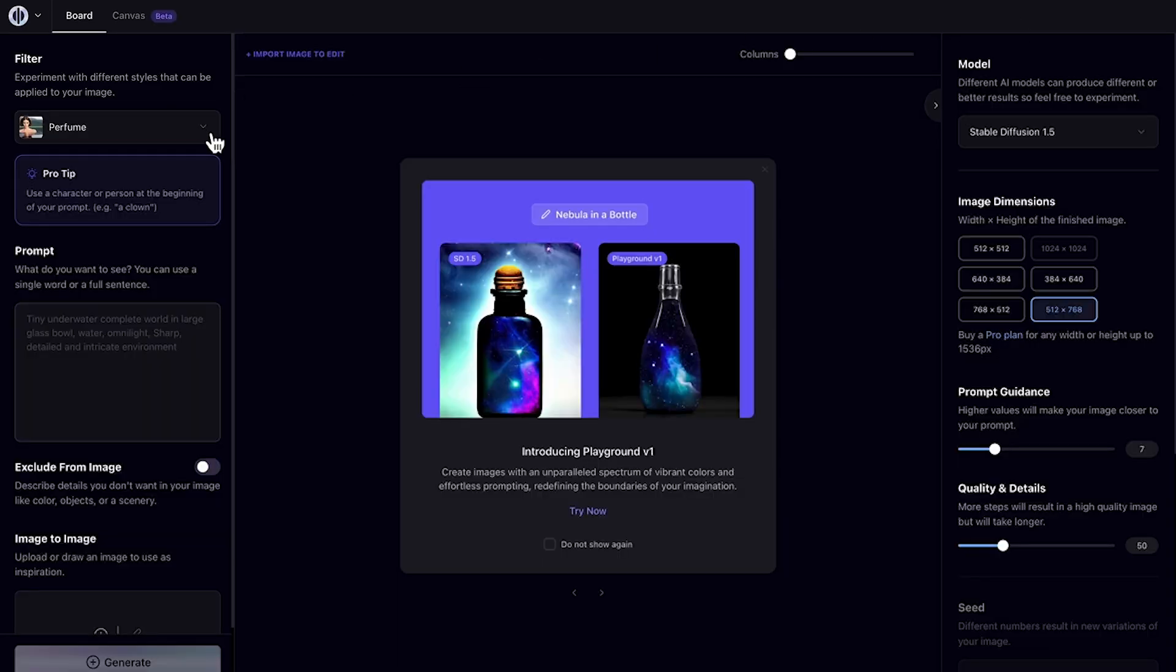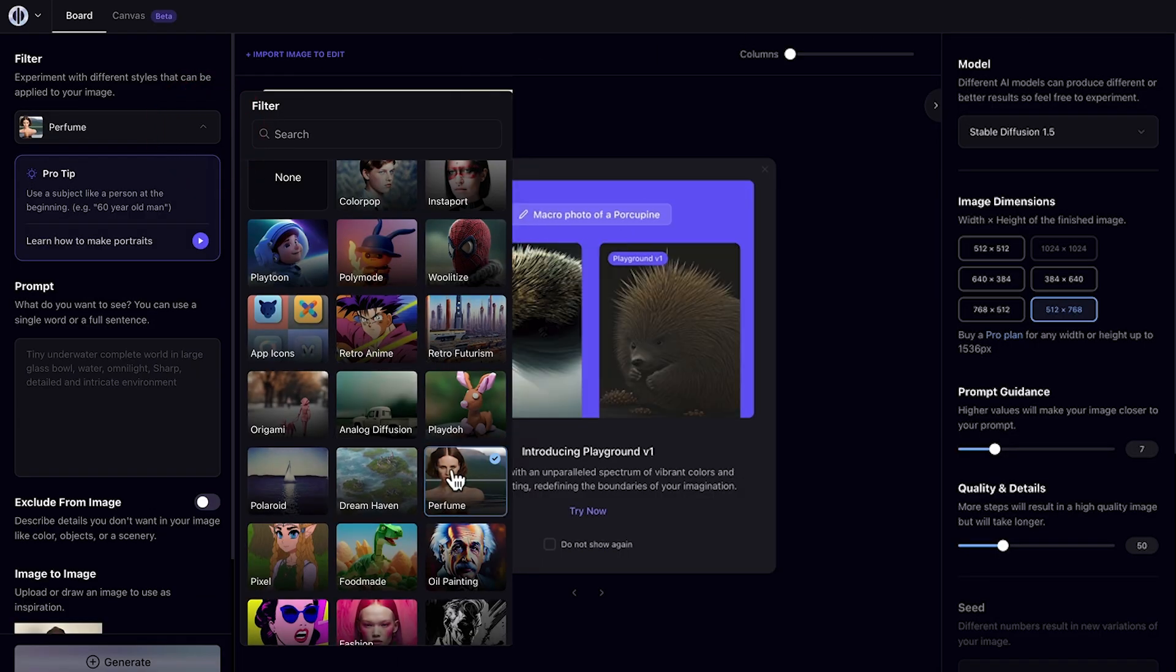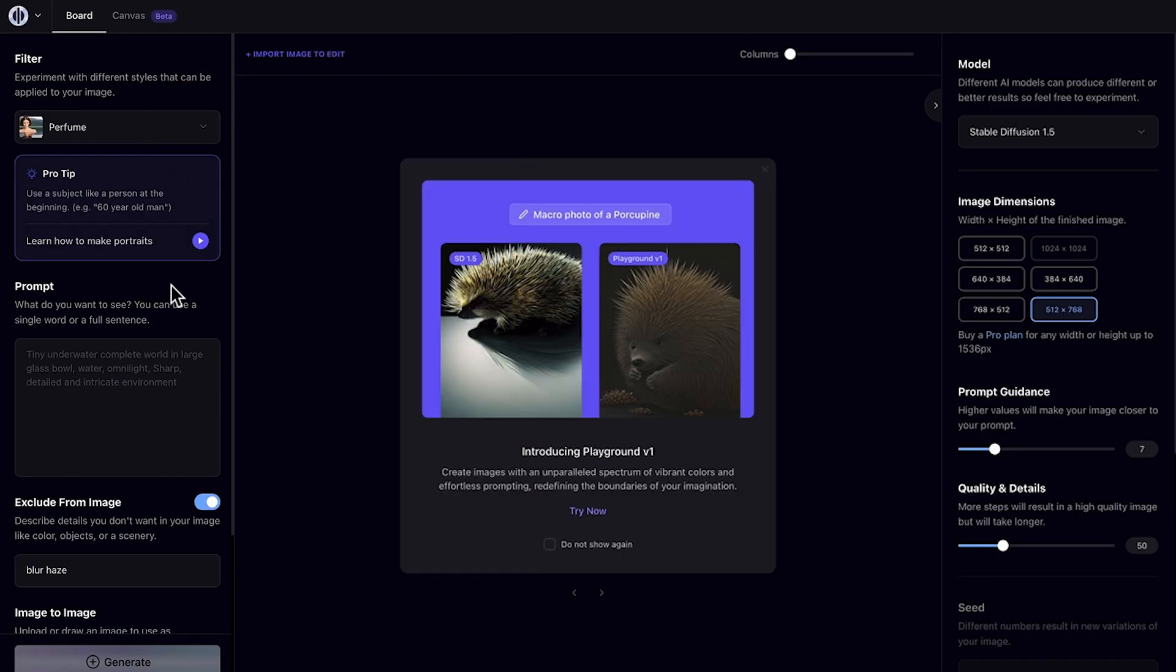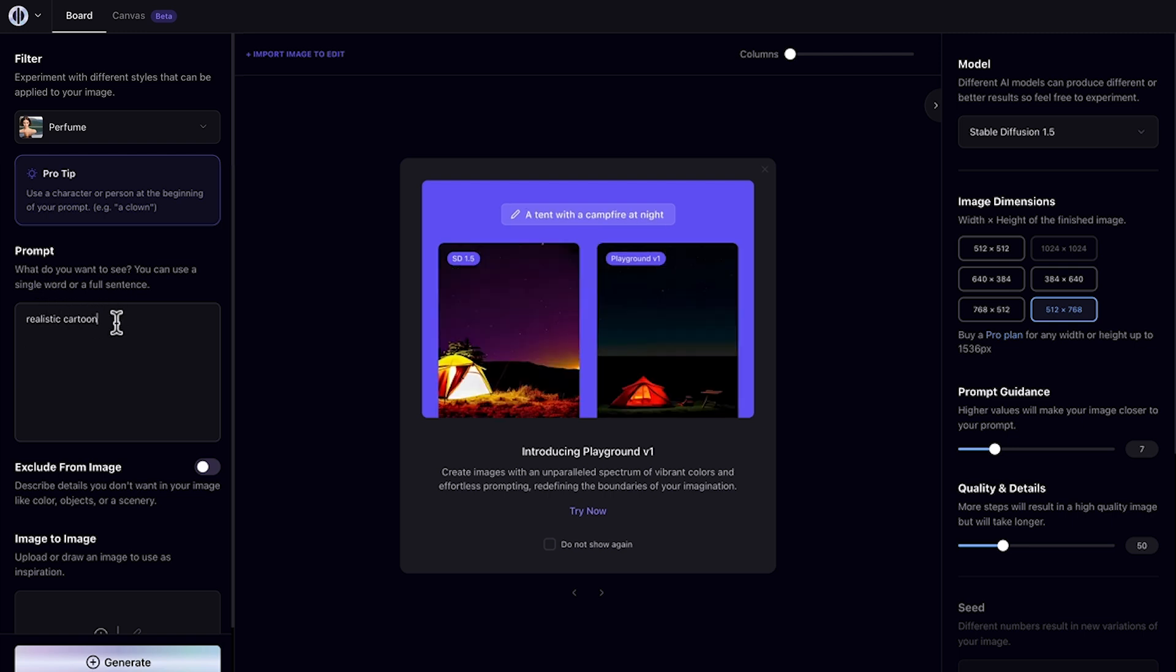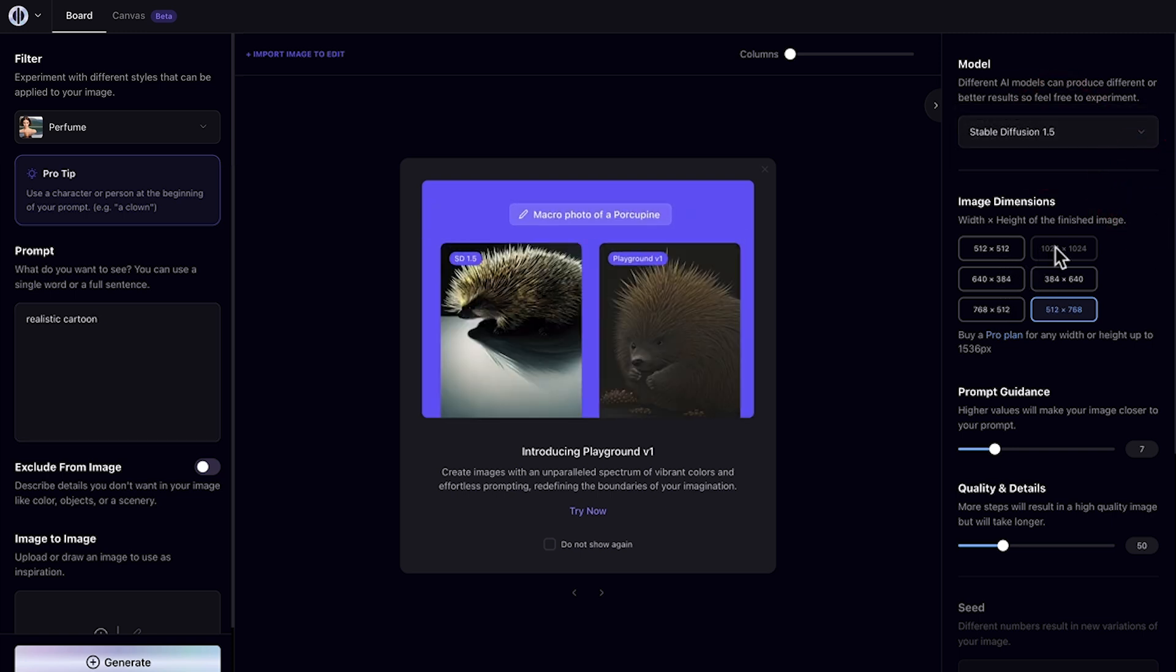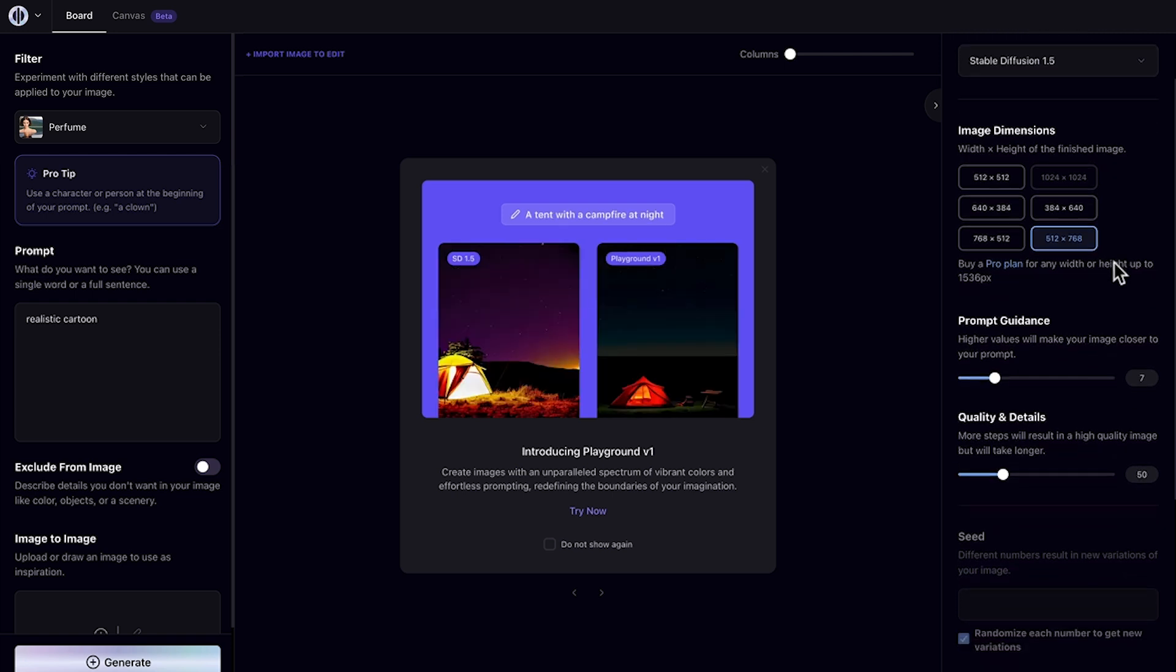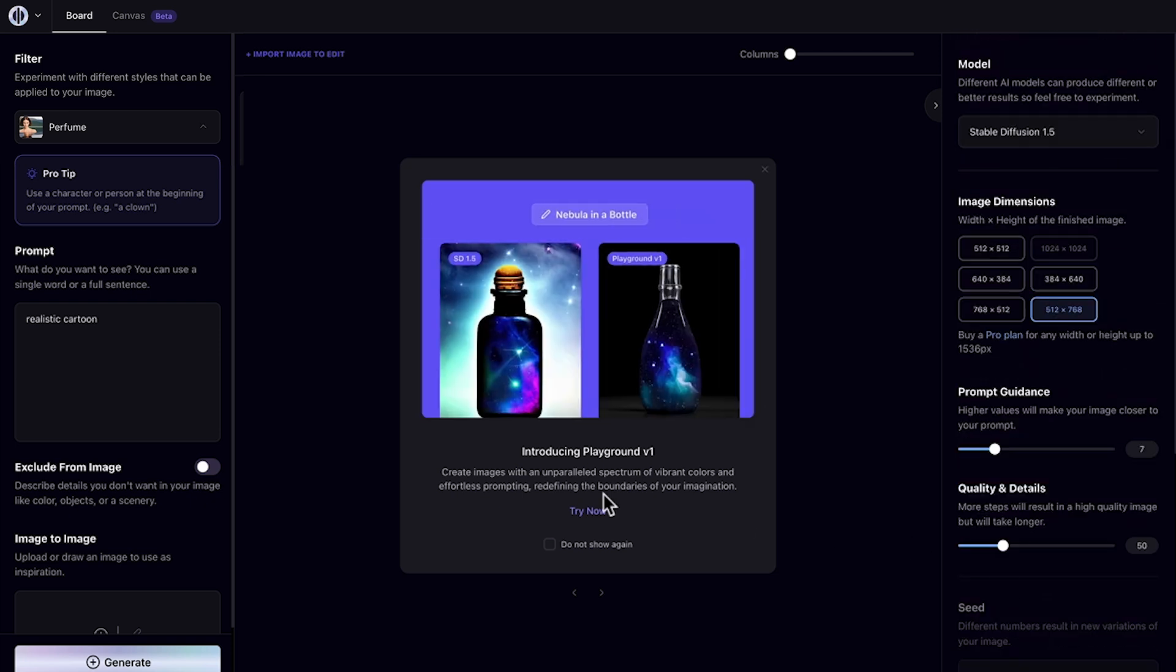We're going to make sure we have the perfume filter selected to give us that realistic look. And we're going to type in the prompt of realistic cartoon. Over on the right, we're going to go with settings of stable diffusion 1.5. Let's go with a 1024 by 1024 square image. We'll leave this at 7 and 10 and we'll have two images selected.